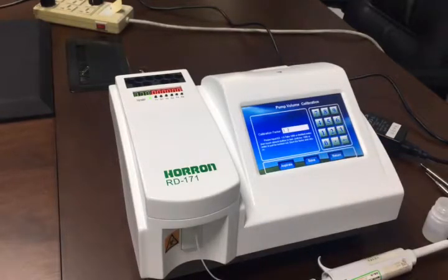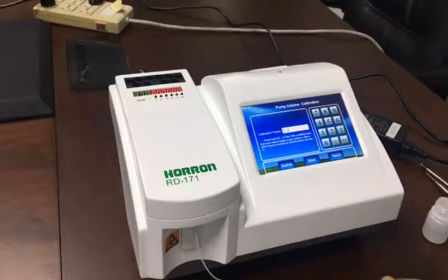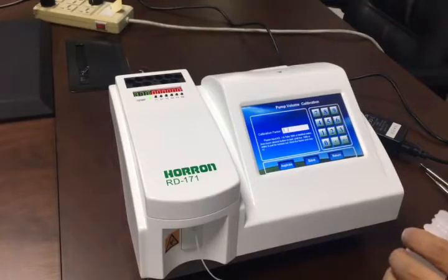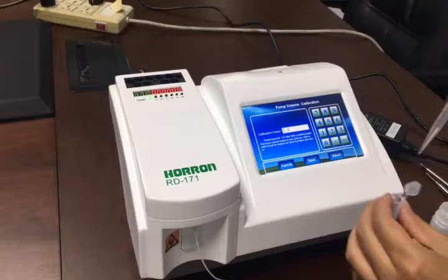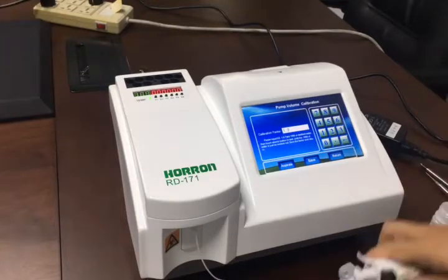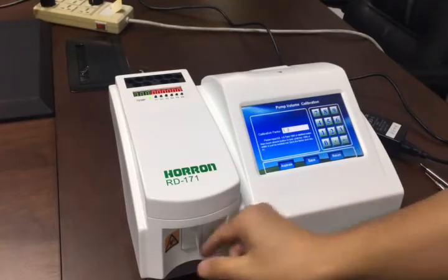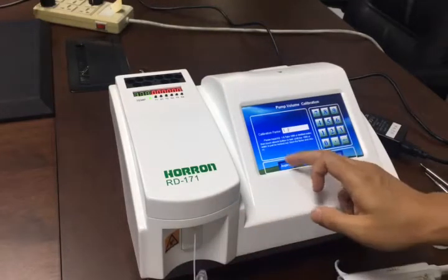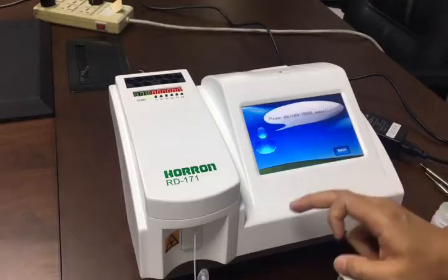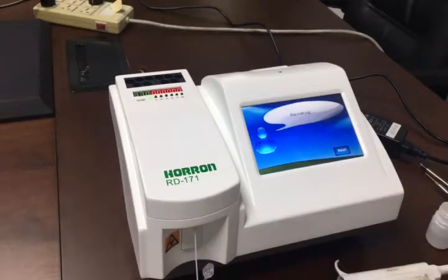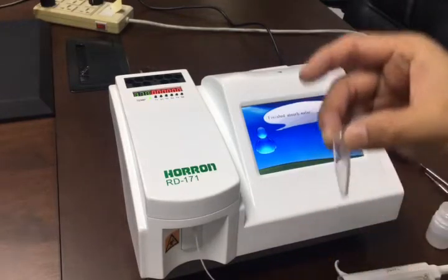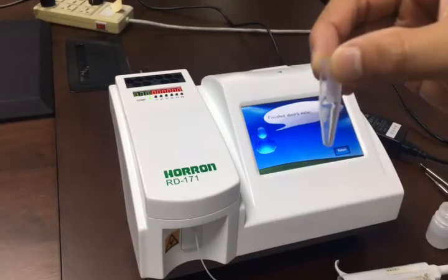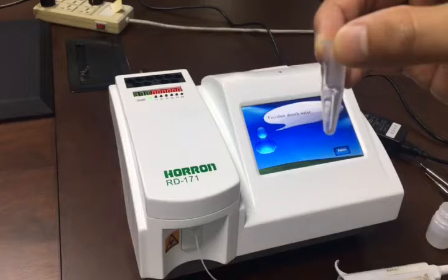Do the same procedure to aspirate water and put it into a small container. Then we use the tube to aspirate and hit the key. Then we can see it is almost done. So, that's it.